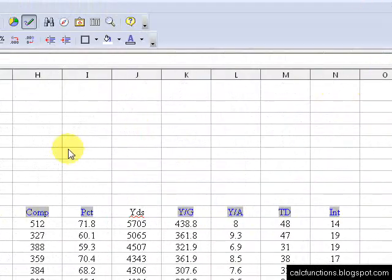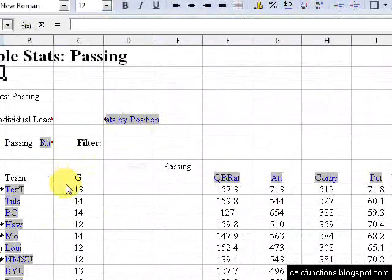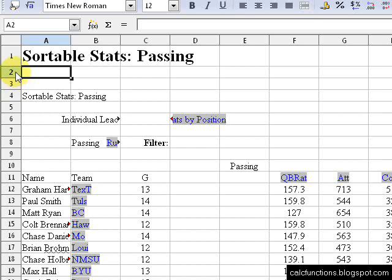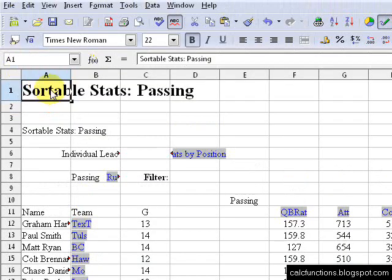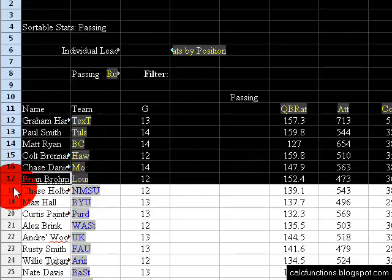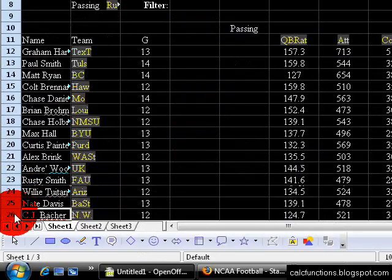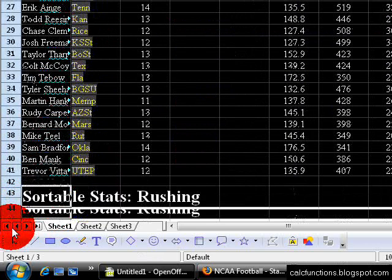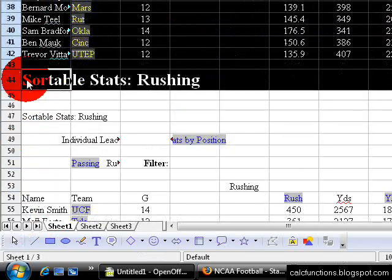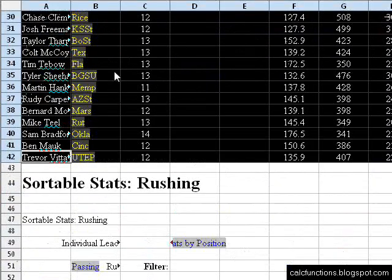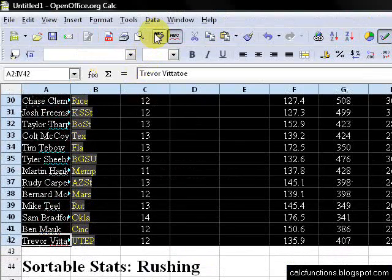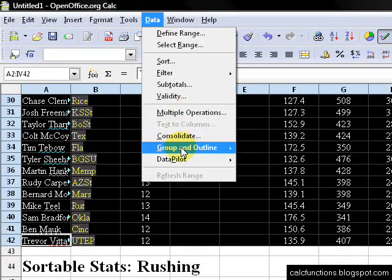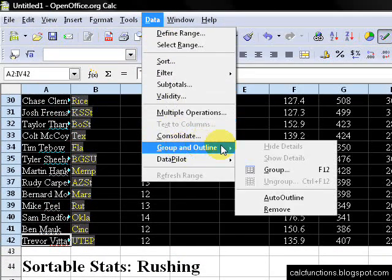We can come over here and select right below this heading. This will be the main heading. We want to select down all the way to the last entry under the passing stats. Then we go over here to Data, Group and Outline, and Group.